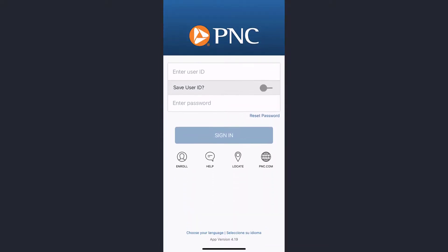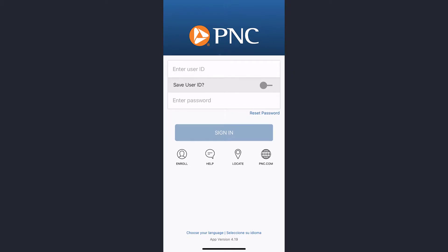Now enter your user ID and password, and once you tap sign in, you will be successfully logged into your PNC Bank online banking account.